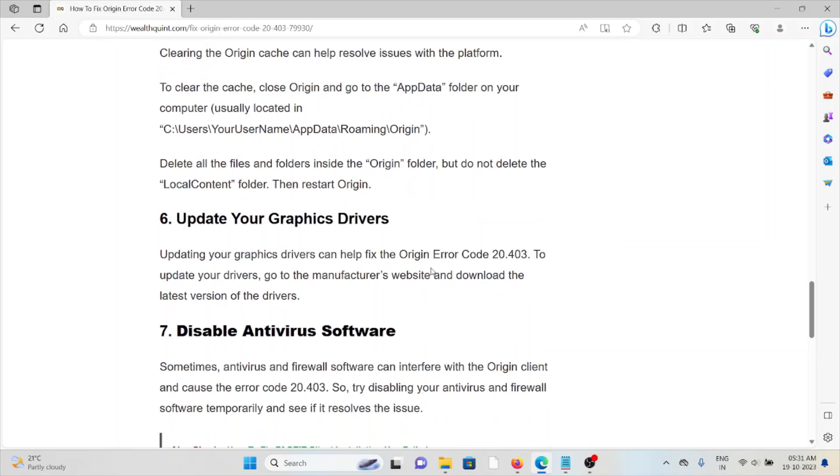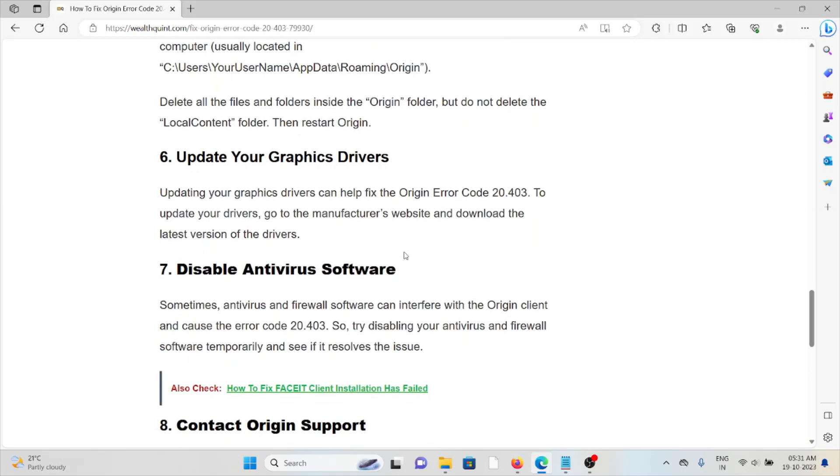The sixth method is update your graphics drivers. Updating your graphics drivers can help fix Origin Error Code 20.403. To update your drivers, go to the manufacturer's website and download the latest version of the driver.